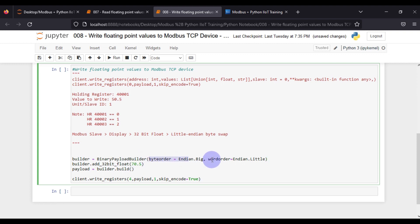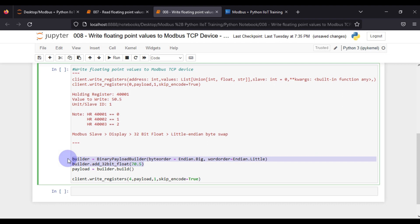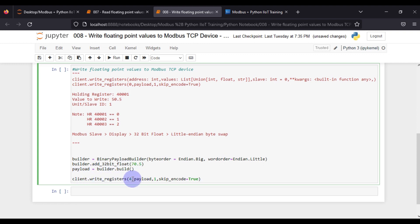We set builder equal to BinaryPayloadBuilder, where we specify the byte order. Then we specify what we want to convert into binary — it is a 32-bit float. These two lines will convert our payload into the proper binary format. Then payload is equal to builder.build(), which builds our payload.